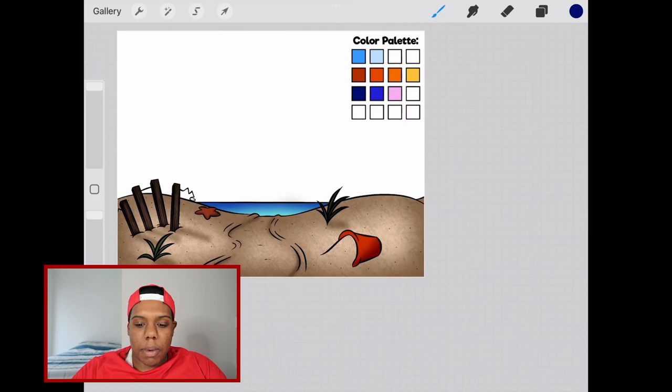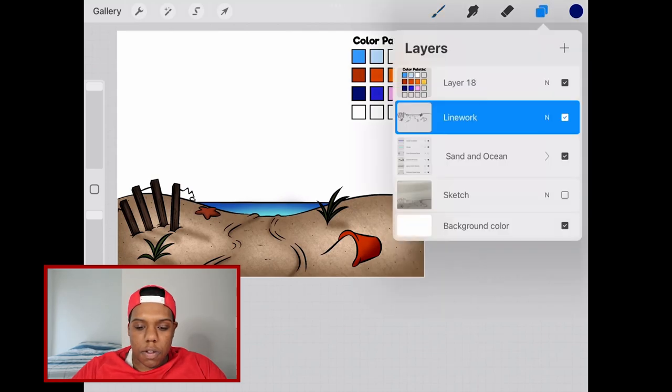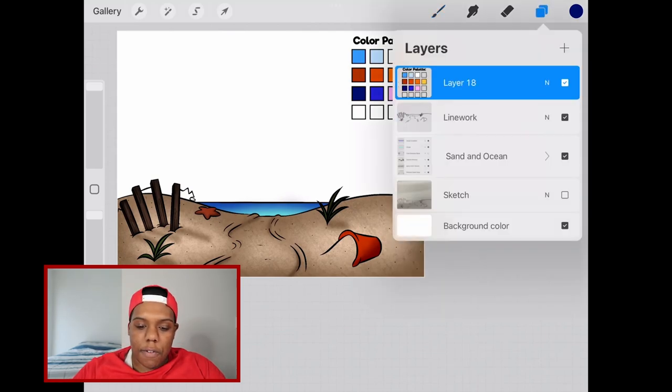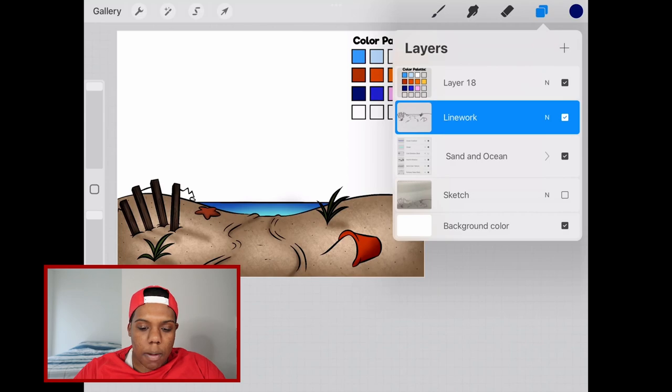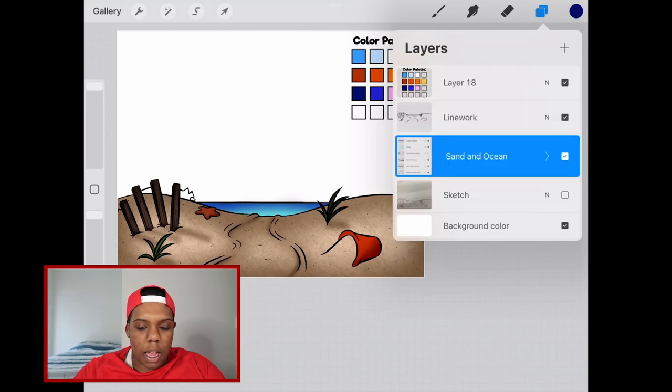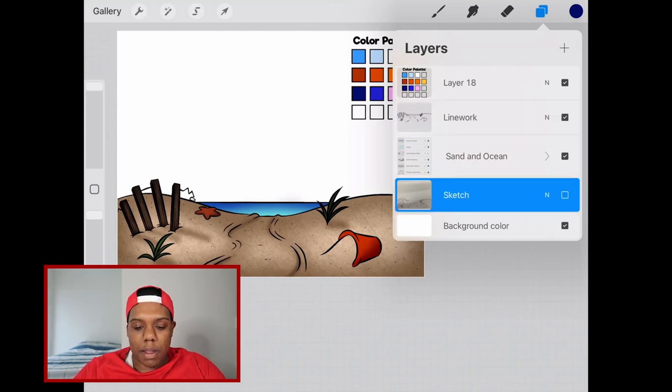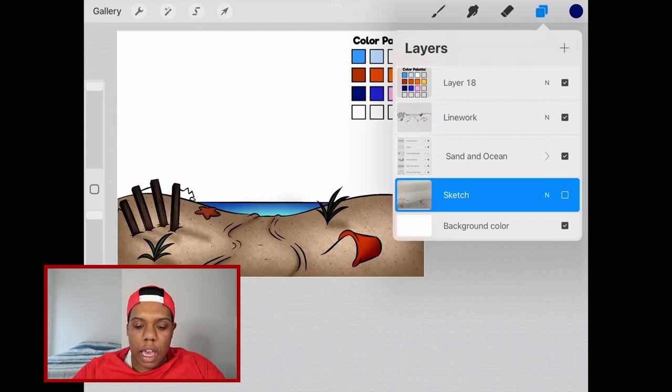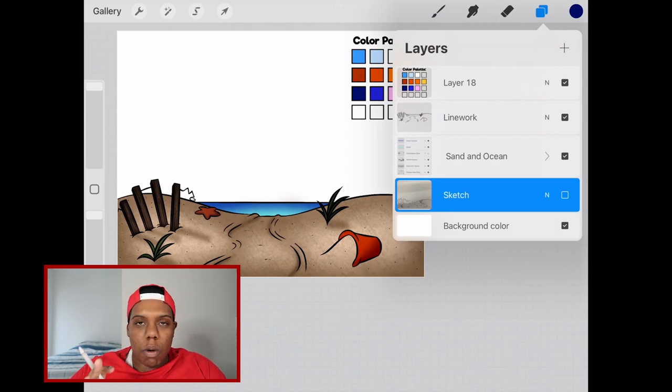Let's go to my layers and here's what they look like. I have one layer for the color palette, one for the line work, and then all the colors of the beach in this group layer, and then I have my sketch which we're not going to use today. We're pretty much ready to create the sky.